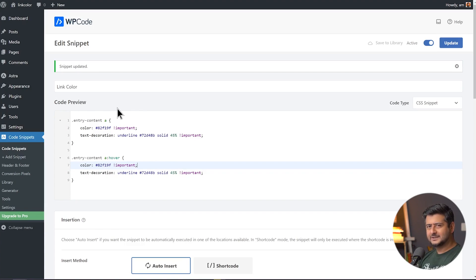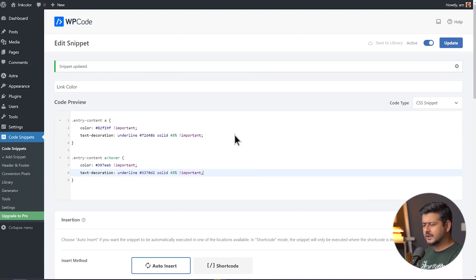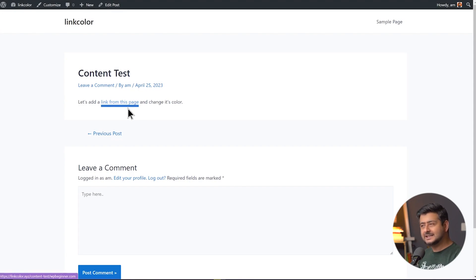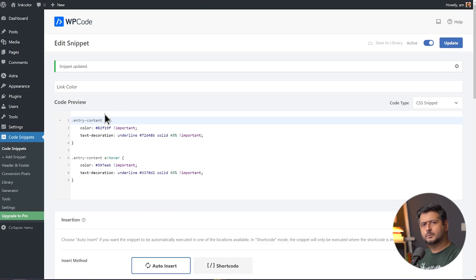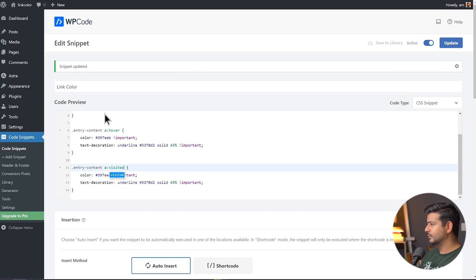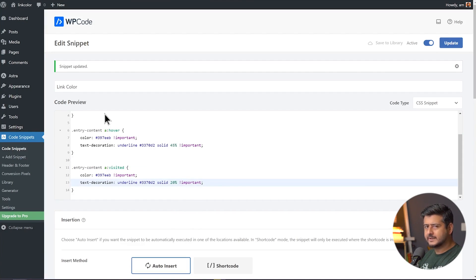After updating and refreshing, hovering over the link changes its color. It's easy to see how simple this is — just the same properties with hover applied. You can do the same thing for visited links: copy the entire snippet again, paste it, and instead of 'hover' write 'visited'. On a regular blog post, visited links change to a shade of purple — that property can be changed right here. I'll change it to shades of purple to give it a similar feel.